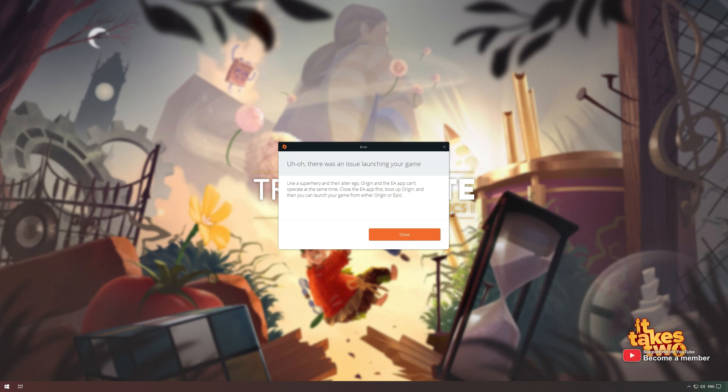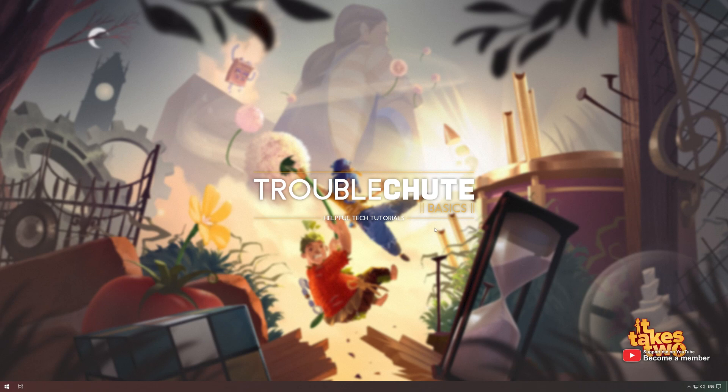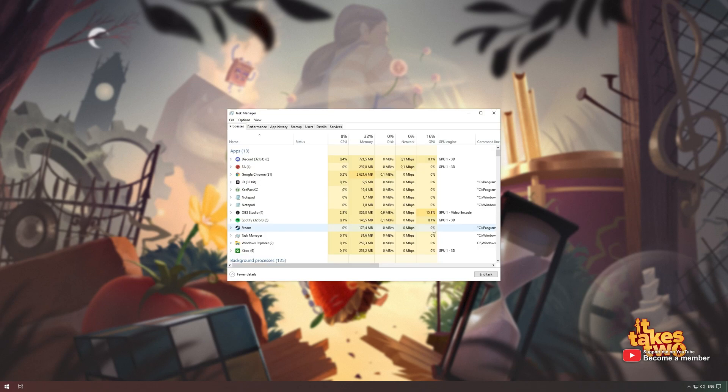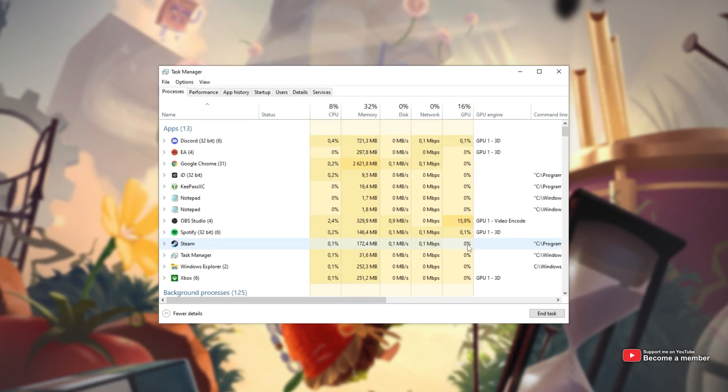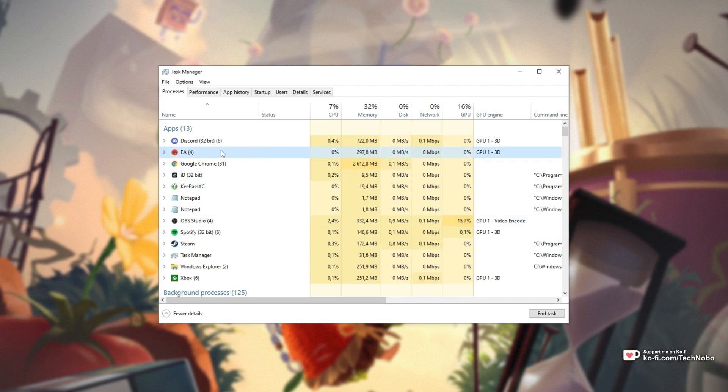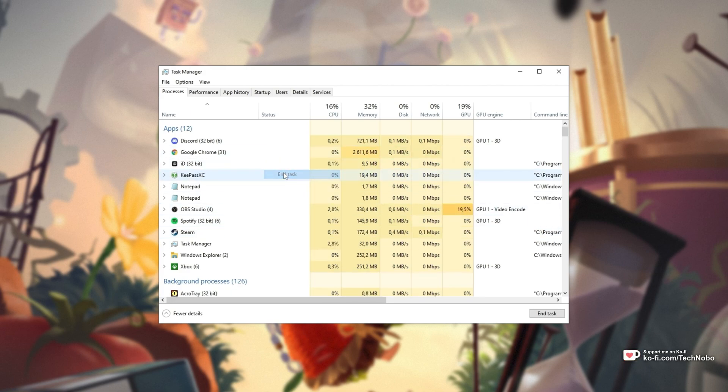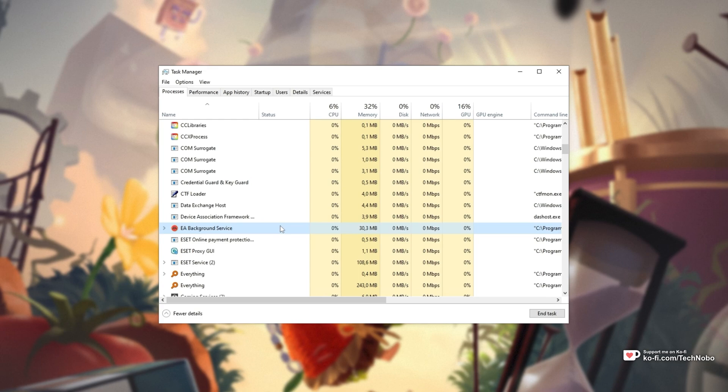It's super simple to fix. All you have to do is click Close here, then open up Task Manager with Control-Shift and Escape. Inside of here, all you're going to do is look for and close all of these services starting with EA, such as this one, and EA Background Service.